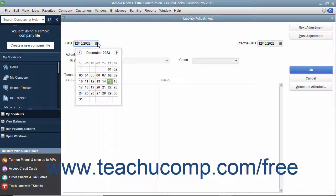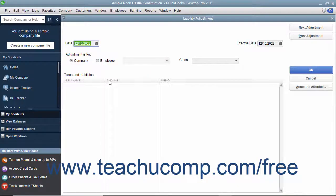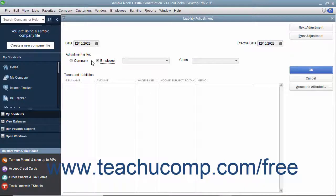In the Date field, enter the date on which you are making the adjustment. In the Effective Date field, enter the date as of which you want this adjustment to affect your liability balances. QuickBooks uses this date to calculate amounts on Forms 940 and 941 and on the Payroll Liability Balances report. Choose whether this liability adjustment is for the company or for a specific employee.